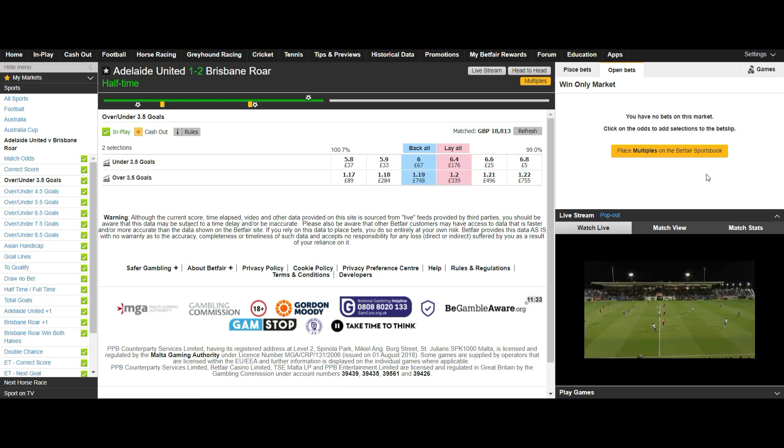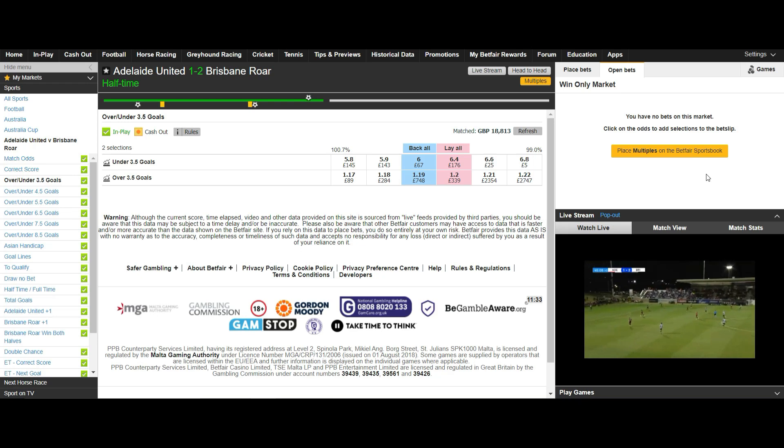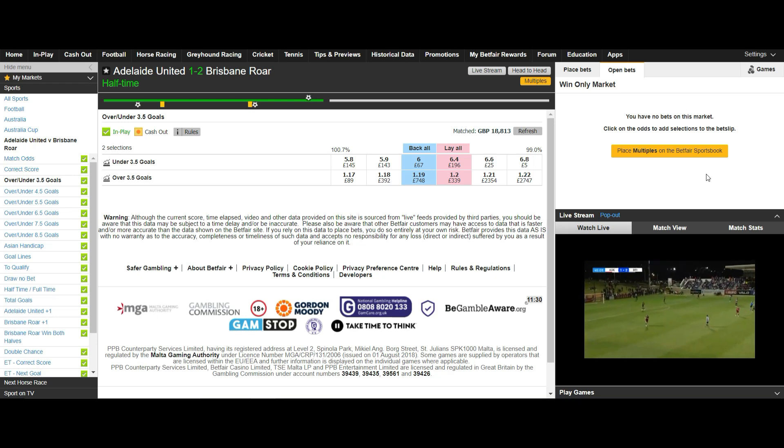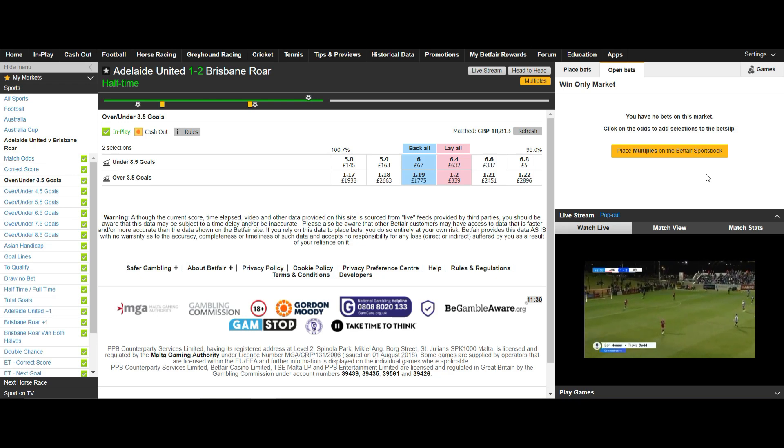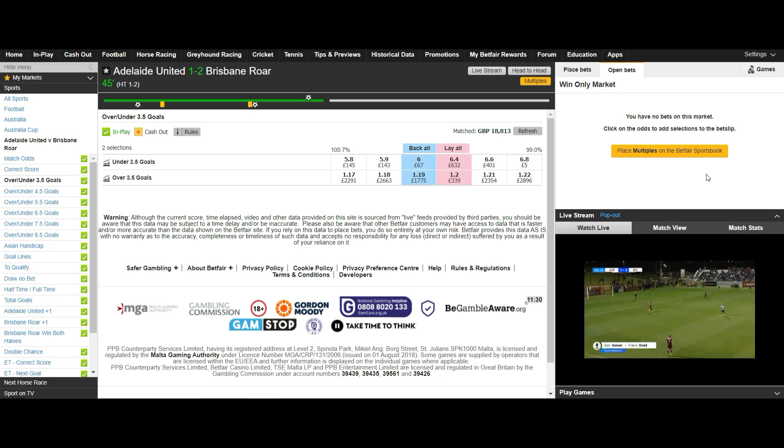So what are we trying to do? First of all we need to back the correct score line of the match at half-time. Once the match kicks off we have our position open.